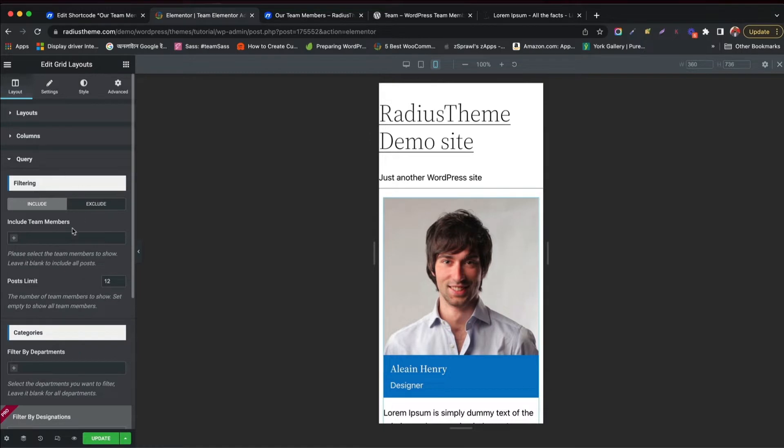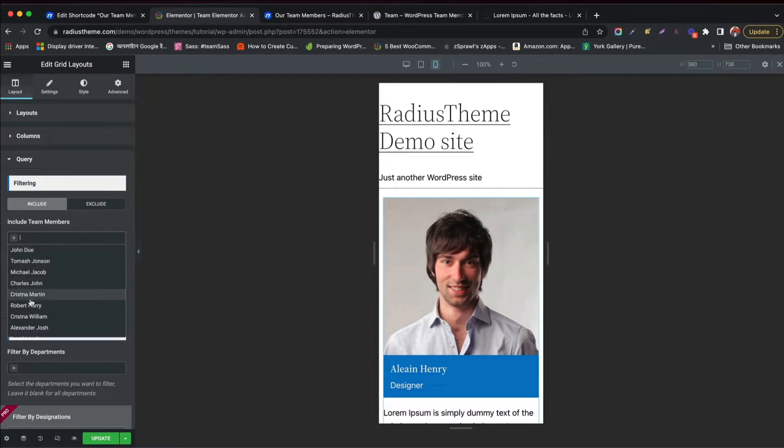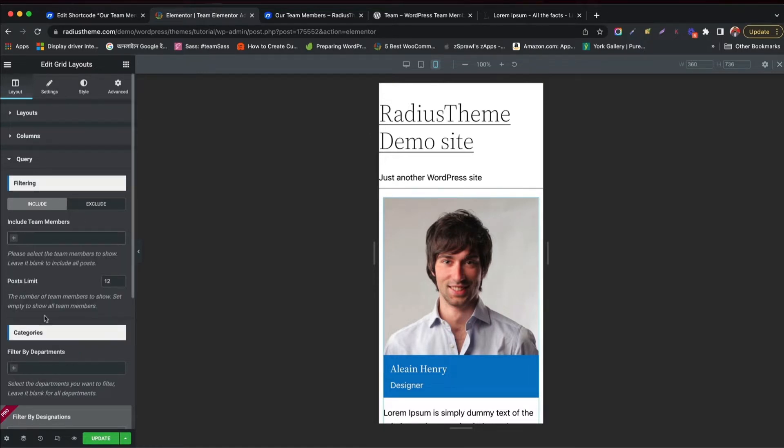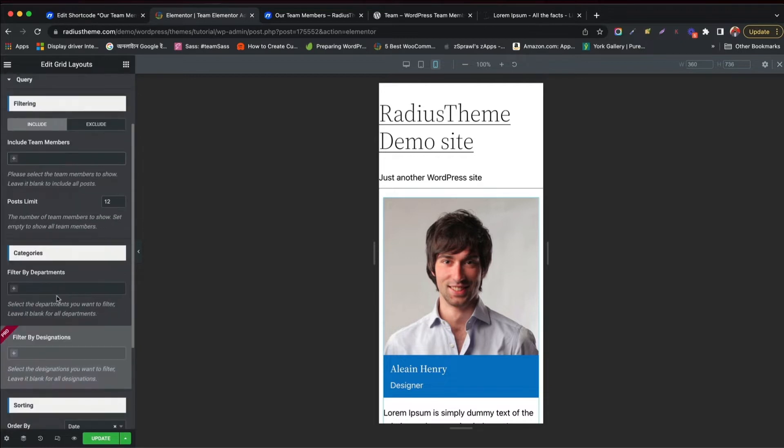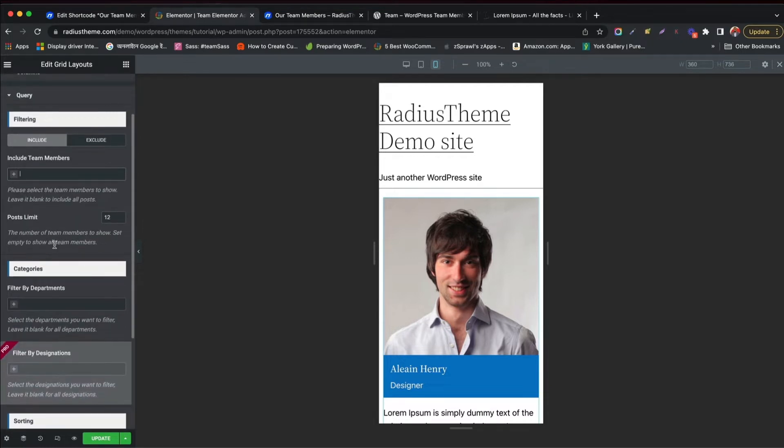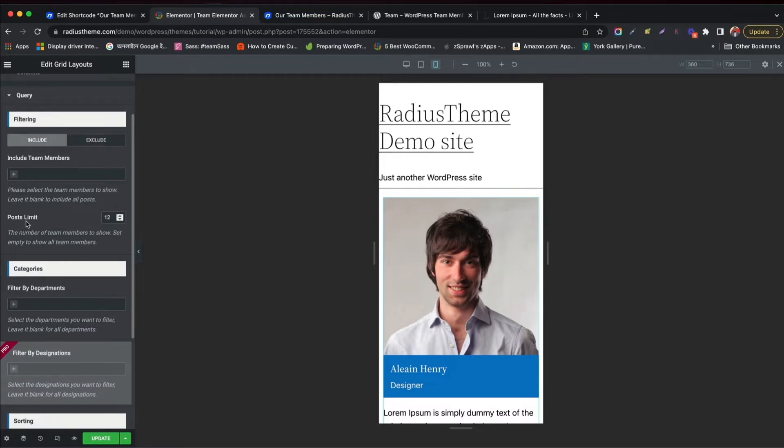You can filter the GridMember layout in Query tab. Include the team member name to showcase, exclude any member name to display, and limit number of posts to display.